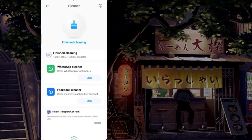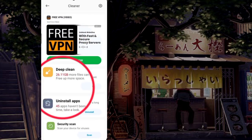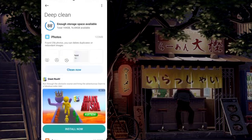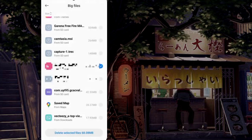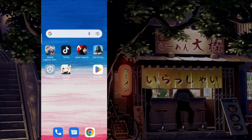Here tap on Clear. After that go back and click Deep Clean. Clean manually and free up some space in your device.